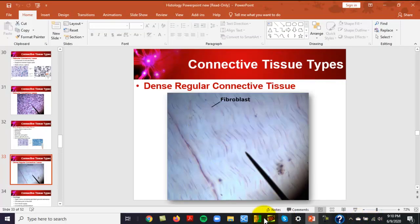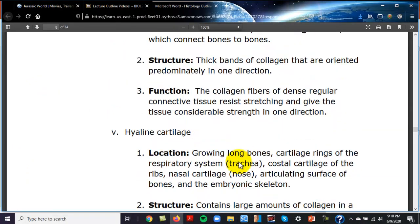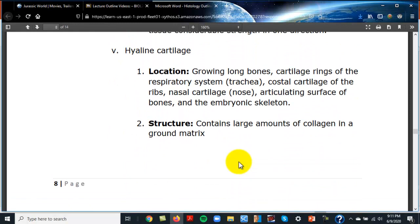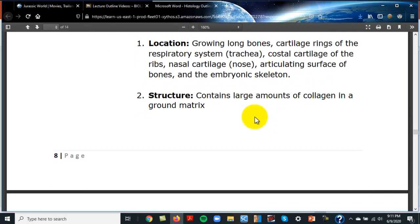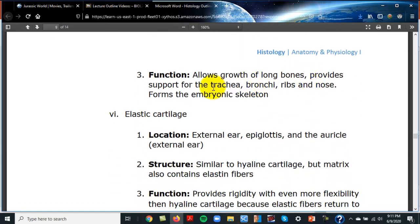Now for the three types of cartilage. Hyaline cartilage contains chondrocytes (cartilage cells) found in lacunae. Locations include the ends of long bones (articular cartilage), cartilage rings of the trachea, costal cartilage holding ribs to the sternum, nasal cartilage, and the epiphyseal discs of growing long bones. All bones start out as hyaline cartilage.